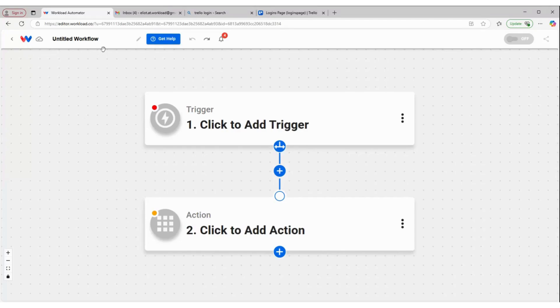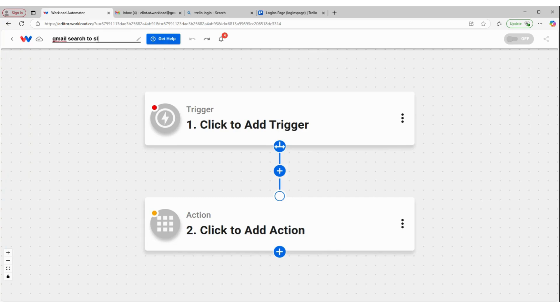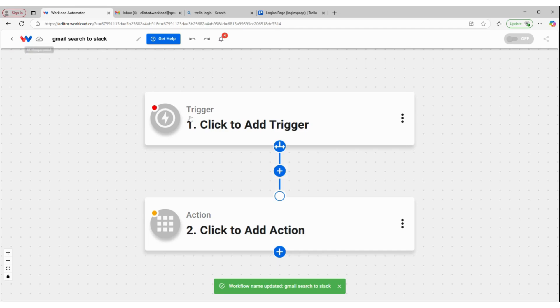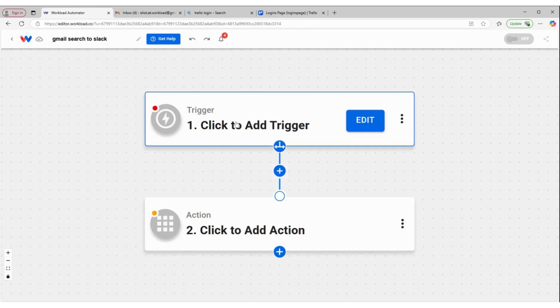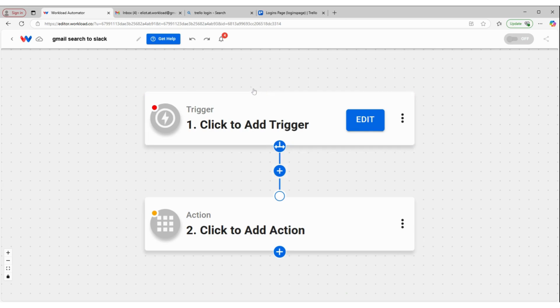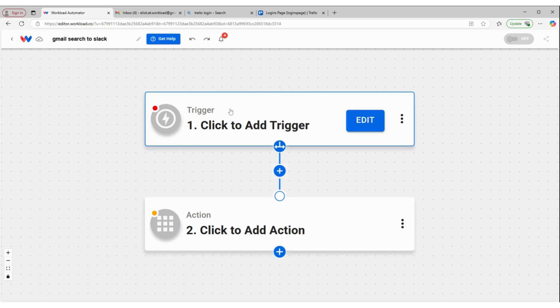All right, let's build a workflow. We're going to give our workflow a title. This is going to be Gmail search to Slack. This workflow is not just going to forward all of our emails to a Slack channel message, it's going to forward emails matching a specific search term.